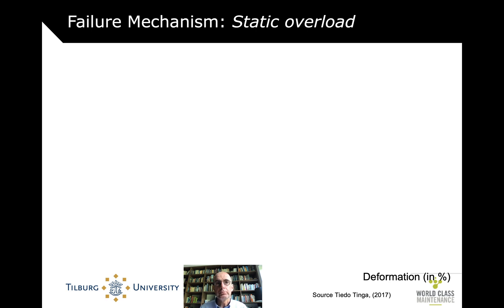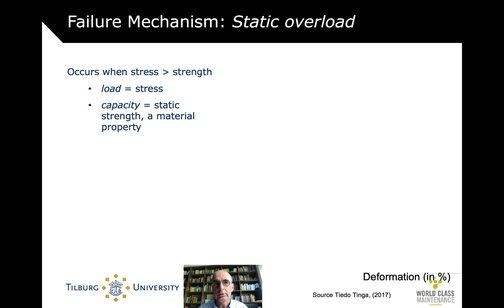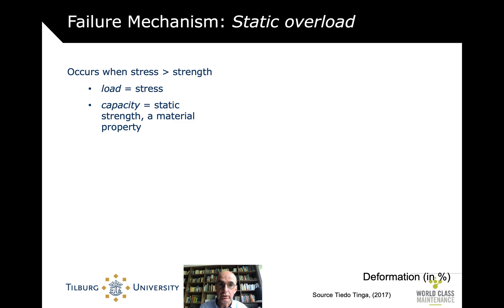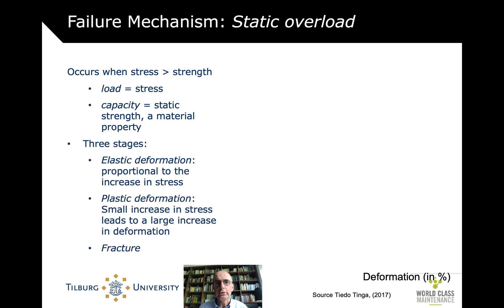Take static overload — perhaps the most common failure mechanism. It basically occurs when on some asset, a piece of steel for instance, the stress applied to it is higher than the capacity. The load is higher than the capacity; the stress is higher than the strength. How high the capacity is — the static strength — is a material property. In general, there are three stages if you gradually increase that stress.